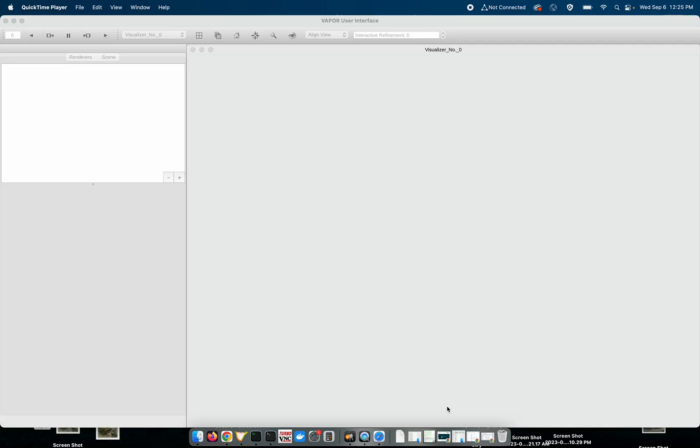This is a release video for the newest version of Vapor that we're releasing today, version 3.9.0. Vapor comes with some new features and enhancements that I'll be demonstrating in this video, such as a new renderer table, support for moving domains, new flow and lighting options, new third-party libraries, relative session files so that you can more easily share your sessions with colleagues, and also some new Python examples.